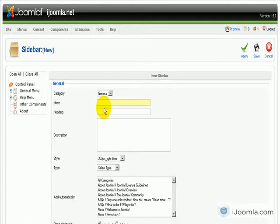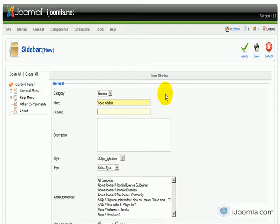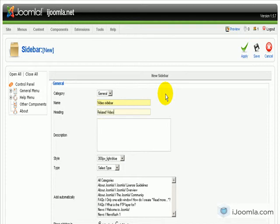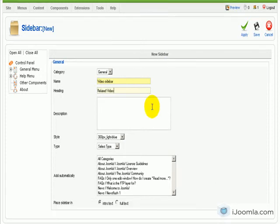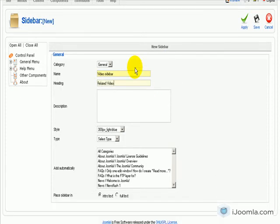And I'm going to enter here Video Sidebar. Heading I'm going to choose Related Video. You can enter whatever you want here but make sure it's descriptive.